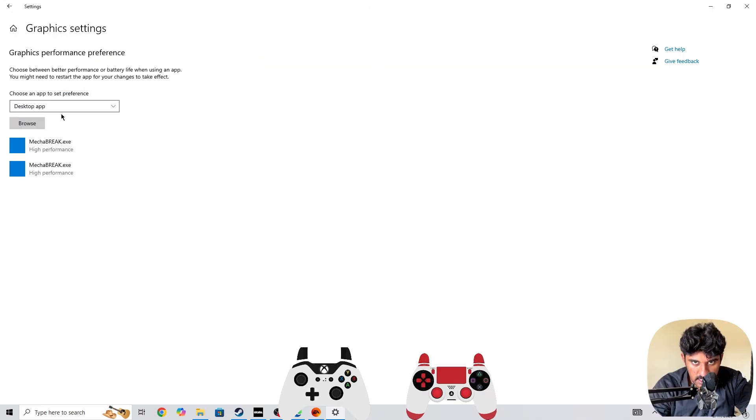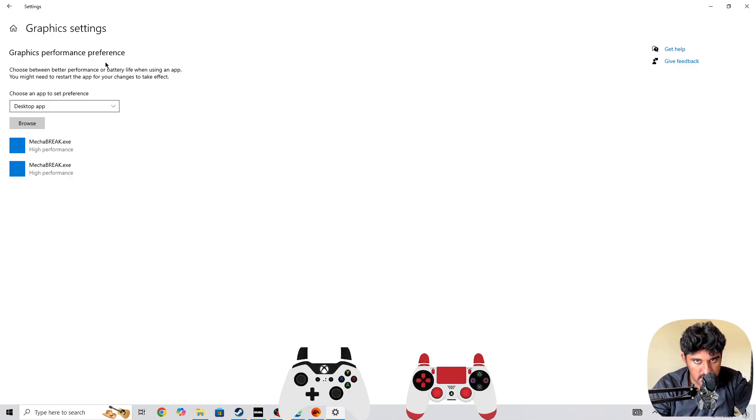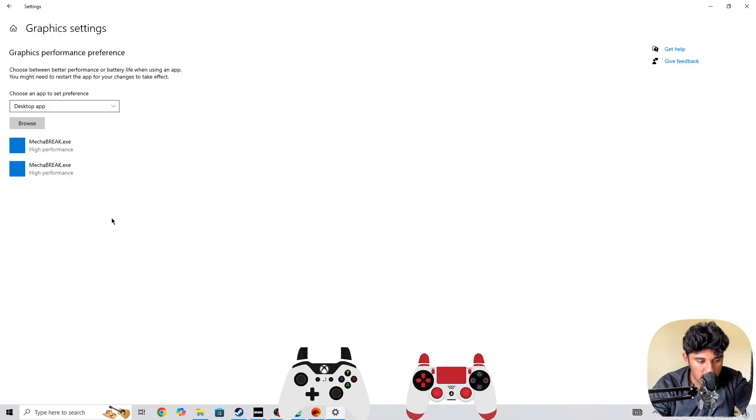Once you add the game in the graphics settings, your system will prefer the game and the system game performance will be better. You'll be able to get the best quality of the game.